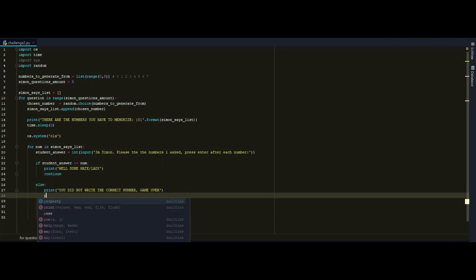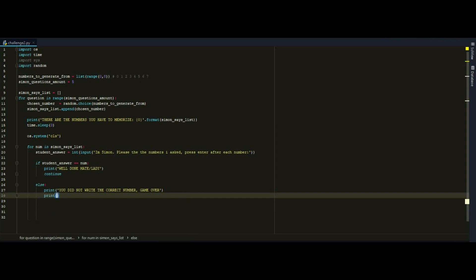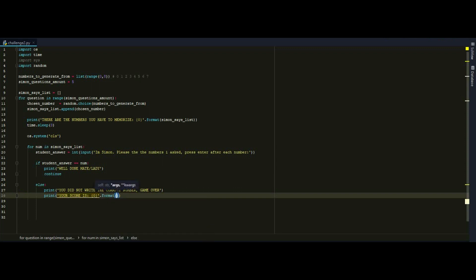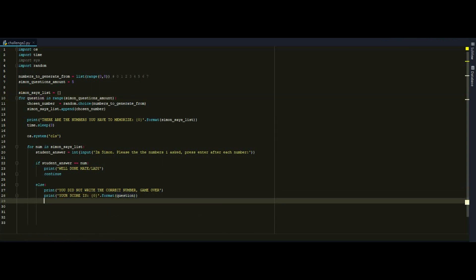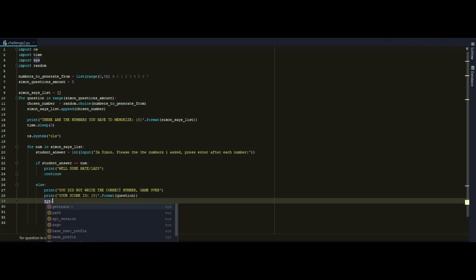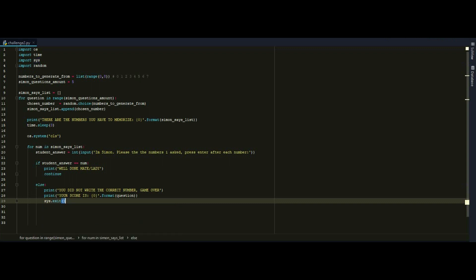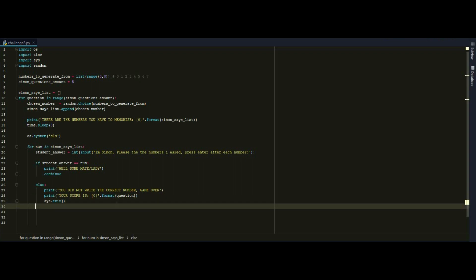And then I want to let the user know how many questions he answered. So we can do your score is in format. And we can write this thing right here. Because this will display us how many questions the user answered. And then if obviously I want to quit the program and I can do it with sys.exit. So let's see what is going to happen.